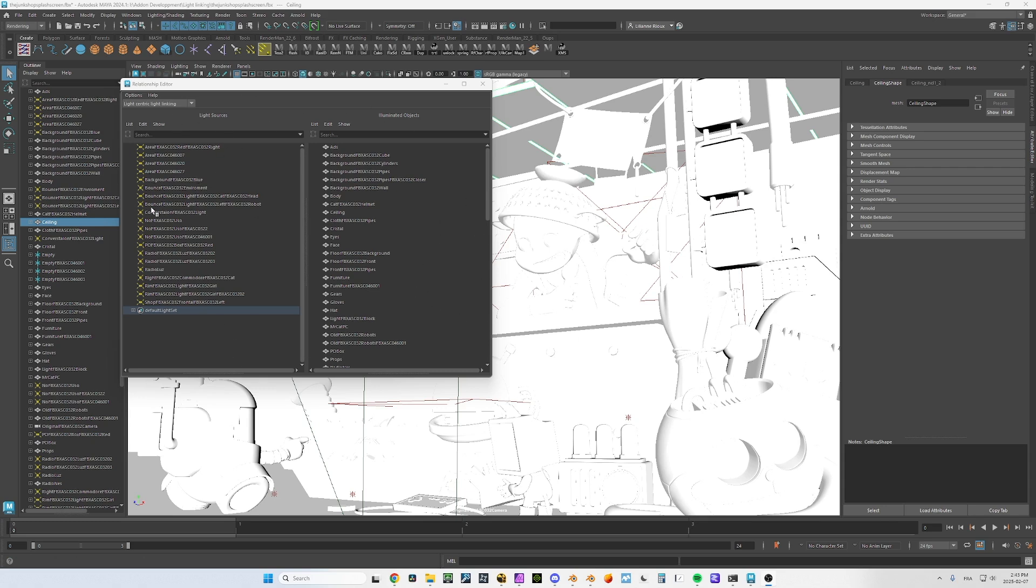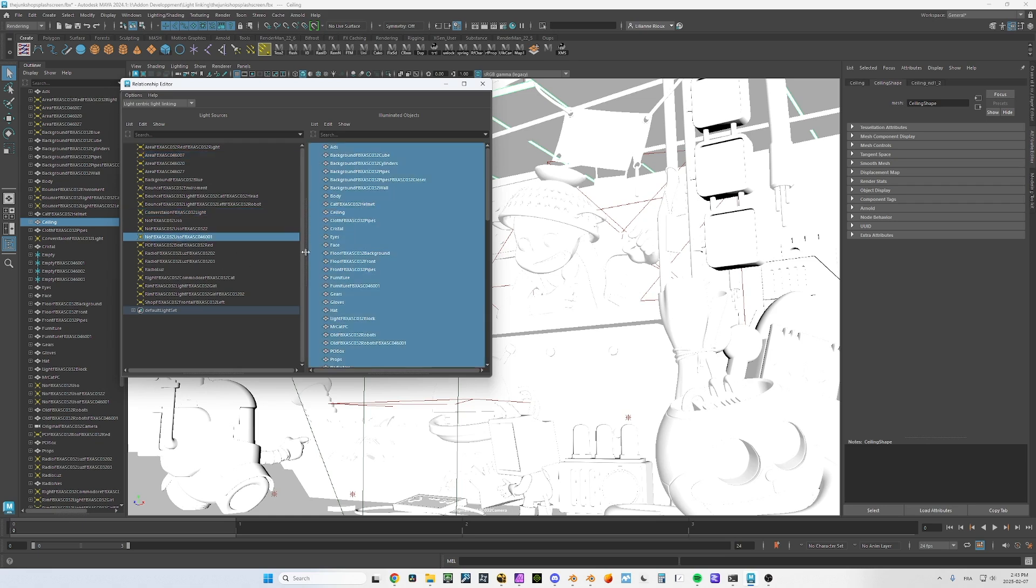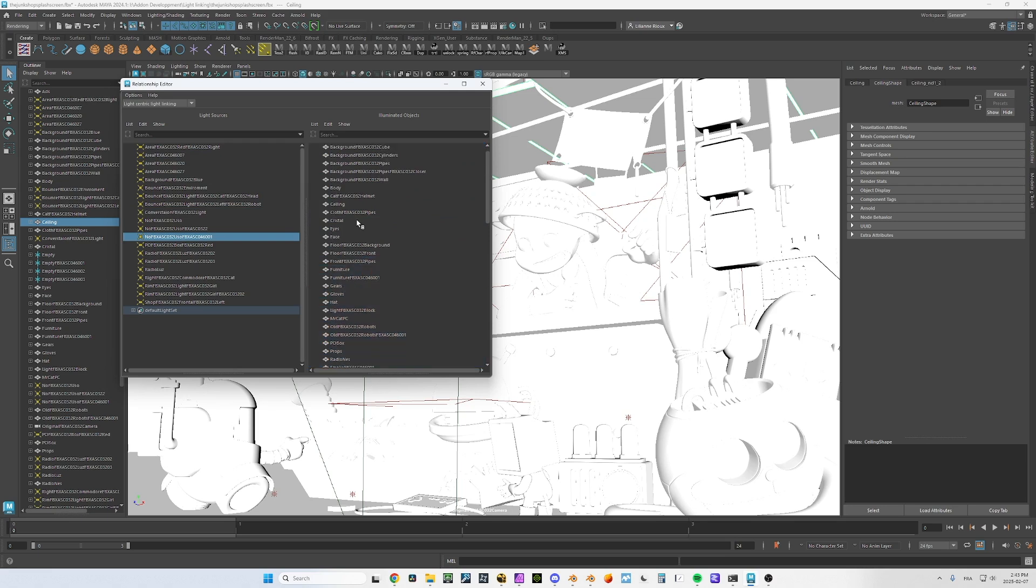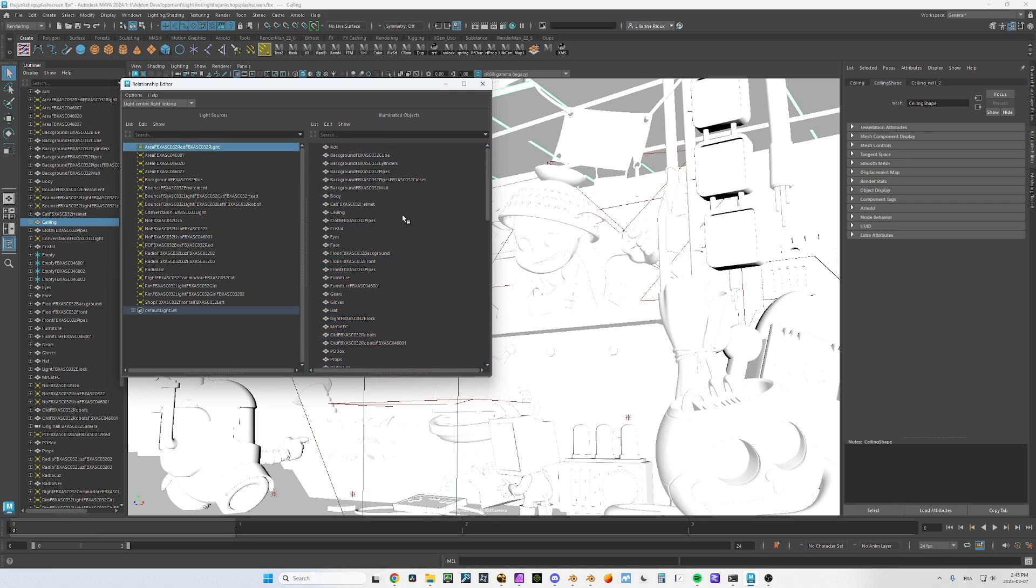This is what I was trying to reproduce, the Maya workflow where you have the light editor here, you have all your lights here and all your objects here. The way it works is very simple: you select your light, you select the object, and that's it.